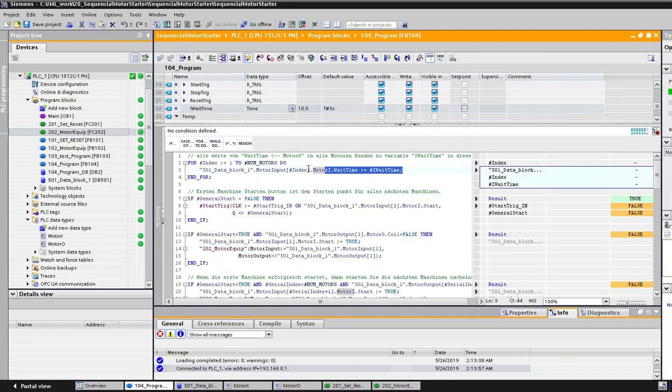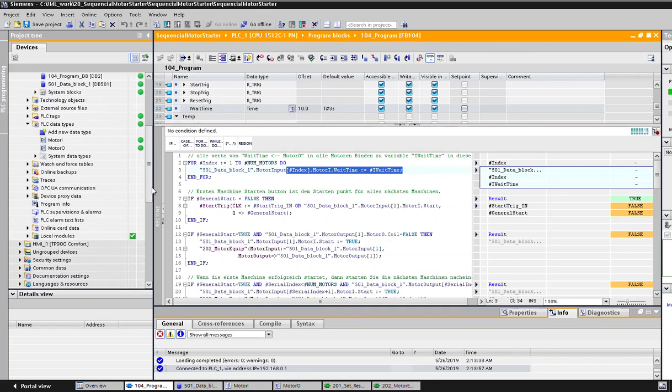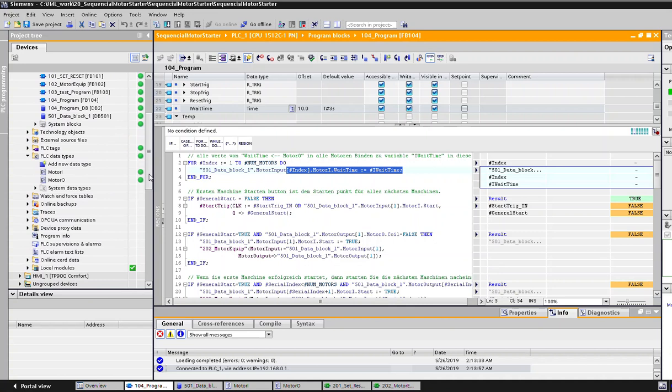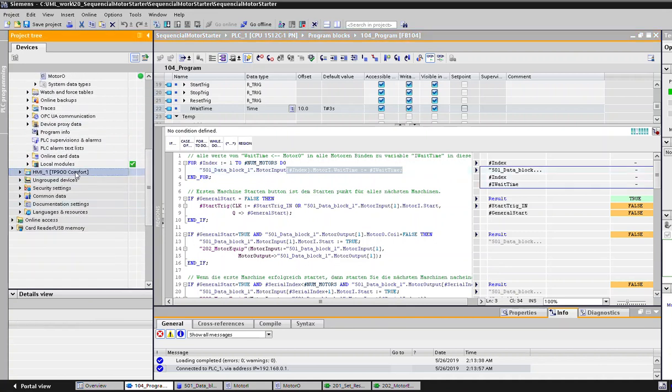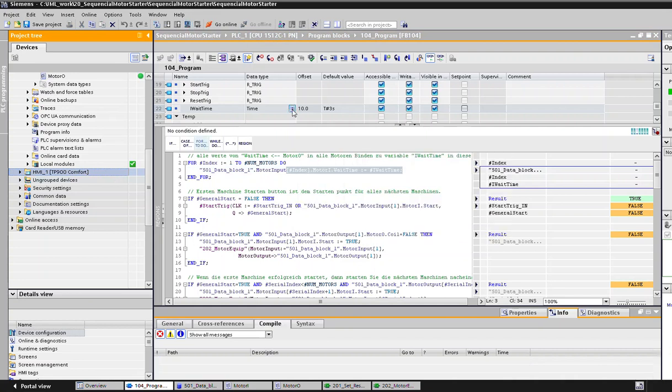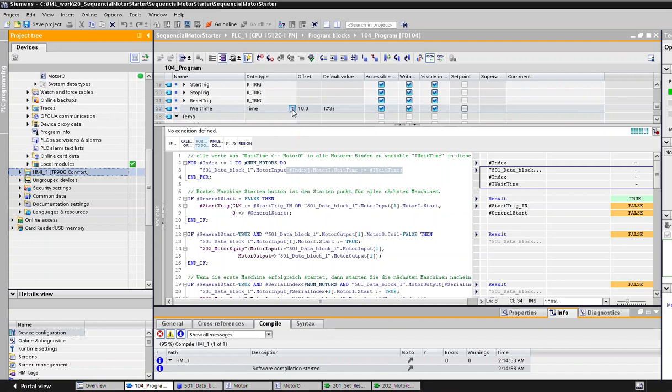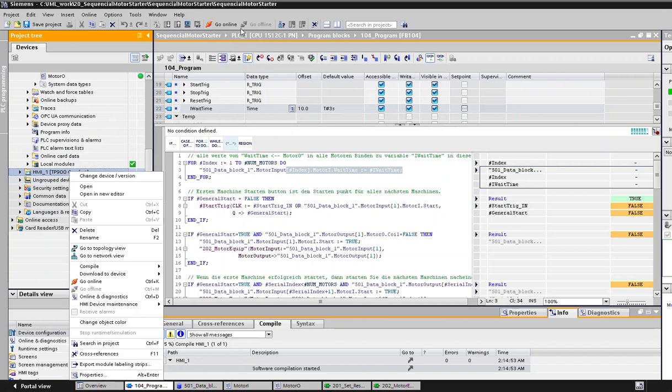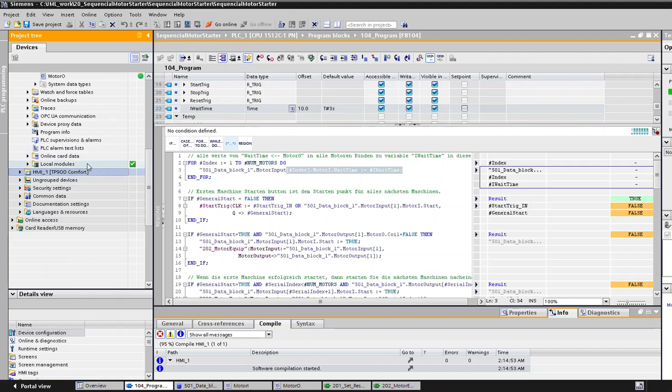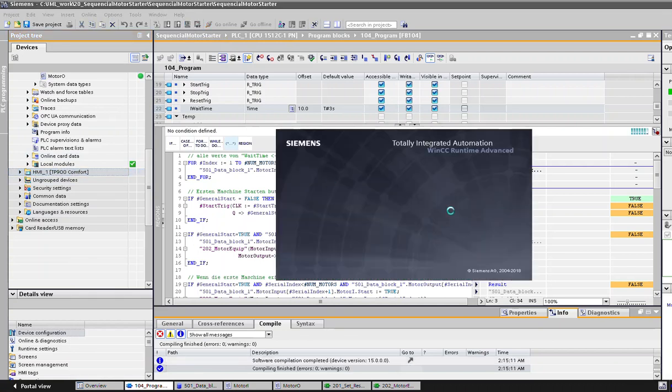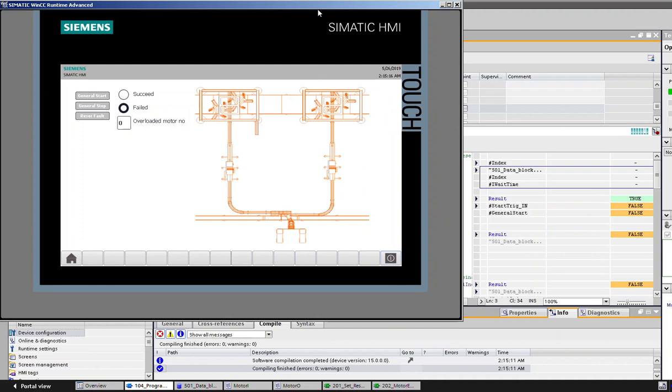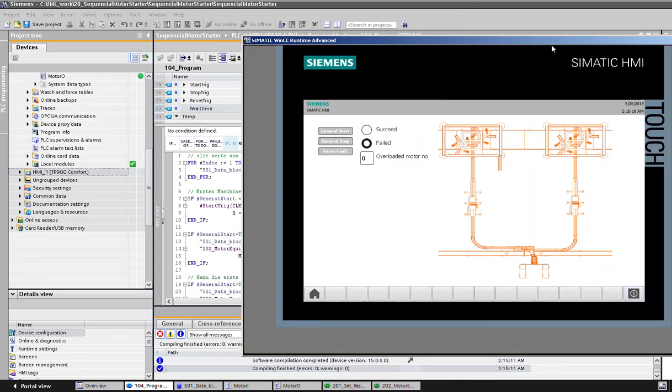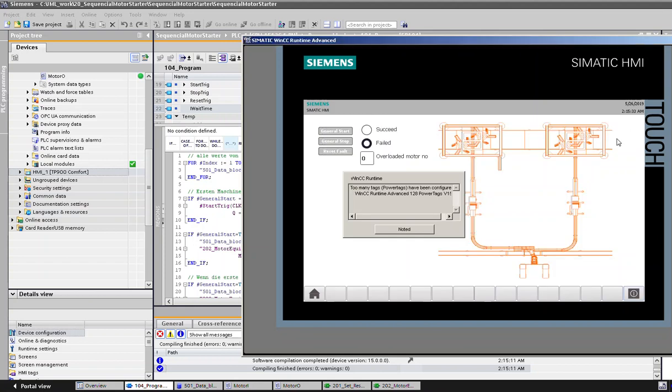We have a simple HMI here which we can use to test this. Click on the HMI and then again click start simulation. It takes a little bit of time. Okay, yeah, it's coming up. Our program is running and our HMI is here. So what should happen when we press general start: these motors, there are several motors here in this line, and there are five basically, and they should start one after another. So let's press start.